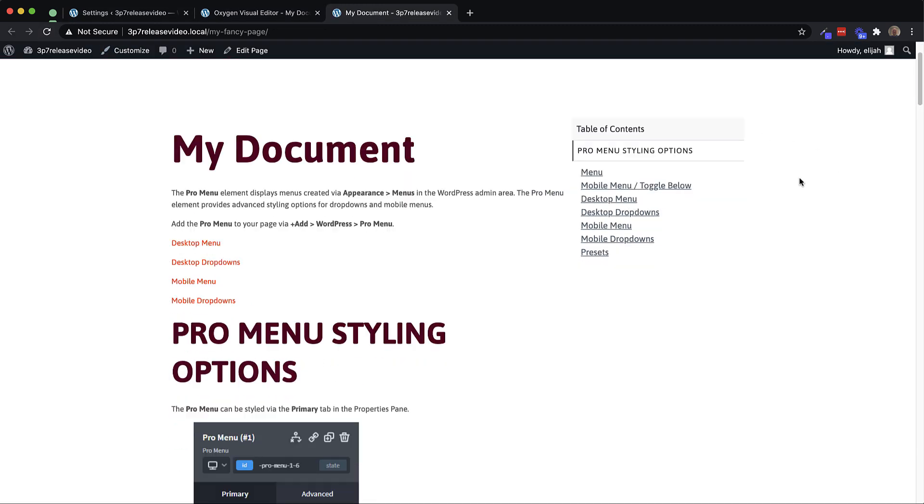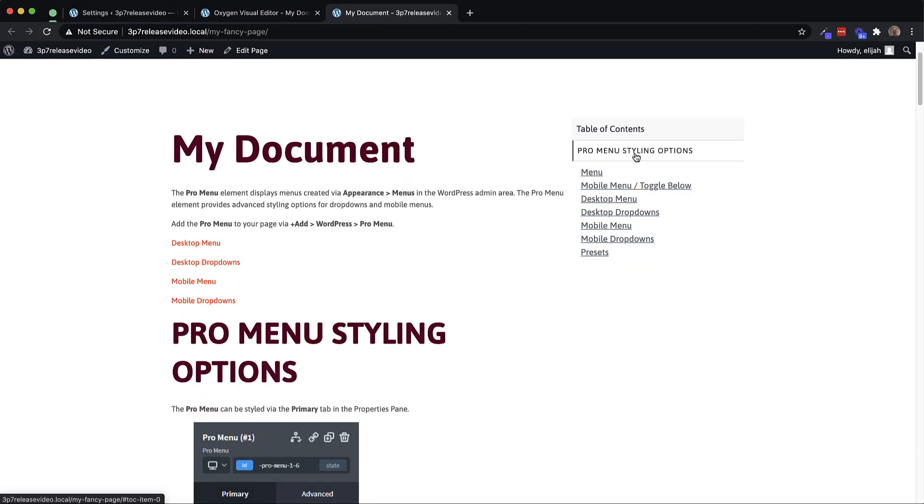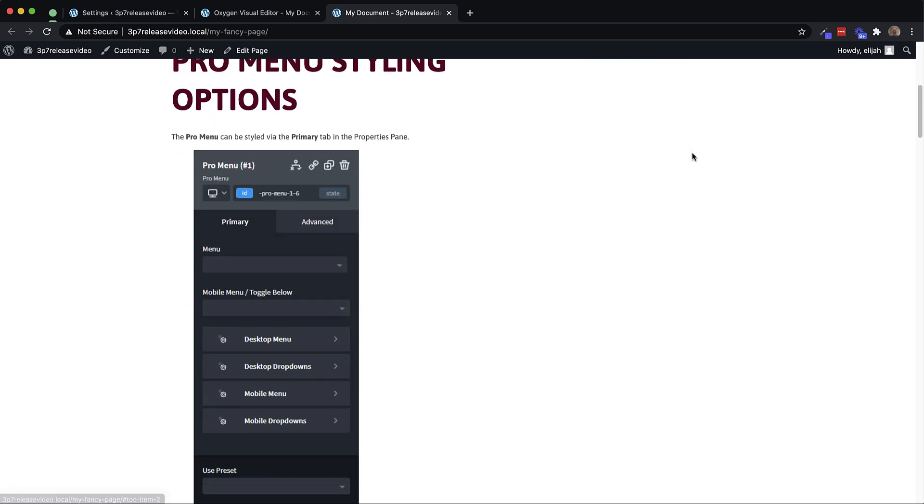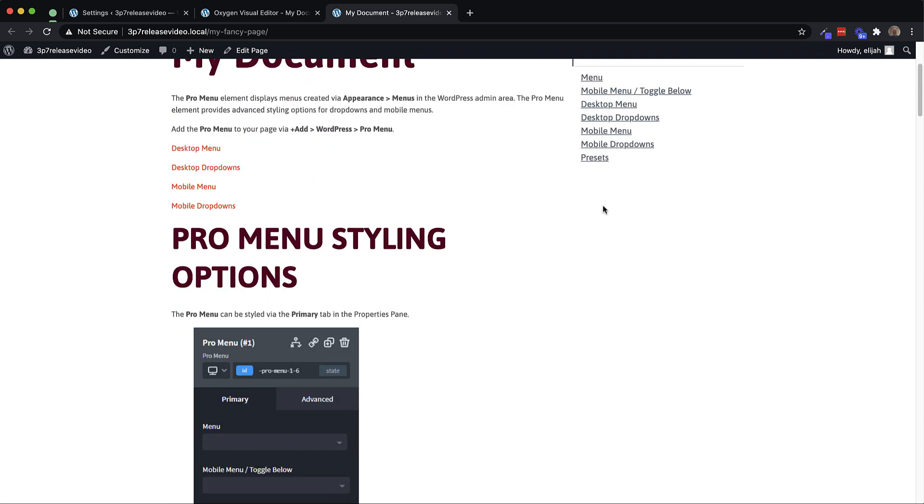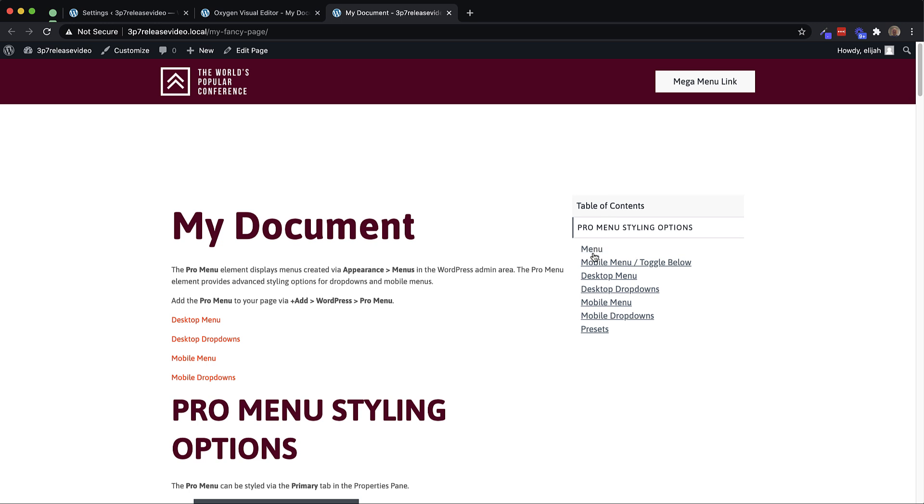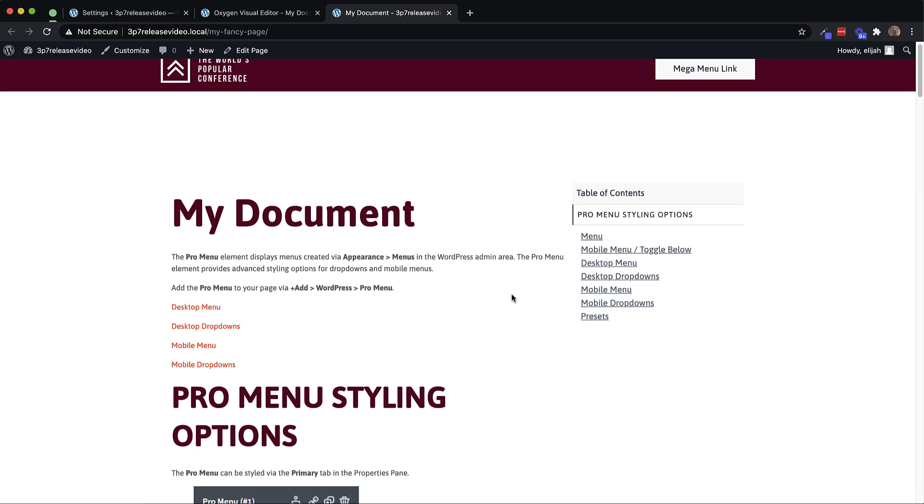And now we have this table of contents element that shows us our H2 elements. And if we click it, it's going to scroll down our H3 elements. And this particular document doesn't go any deeper, but it does accommodate all the way up to H6.